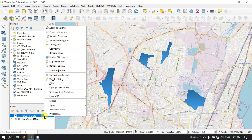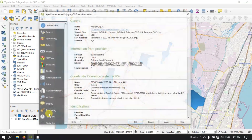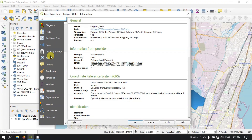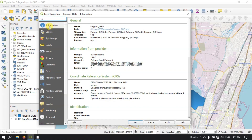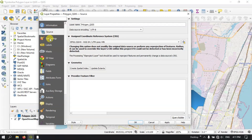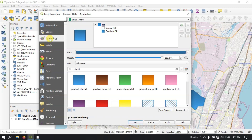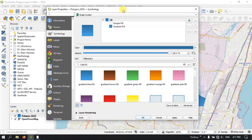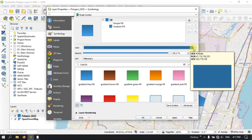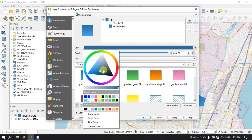Now right-click on this polygon layer and go to the option Properties. At the top you can find the option Information, Source, and below that you can find the option Symbology. Select Symbology here. We are going to focus on single symbology, and now you can see that we can fix some colors for this polygon.